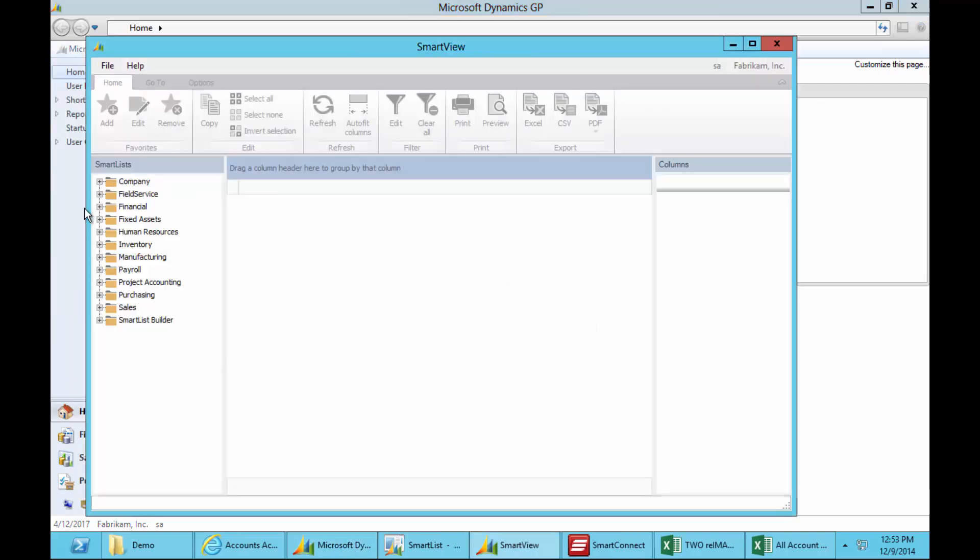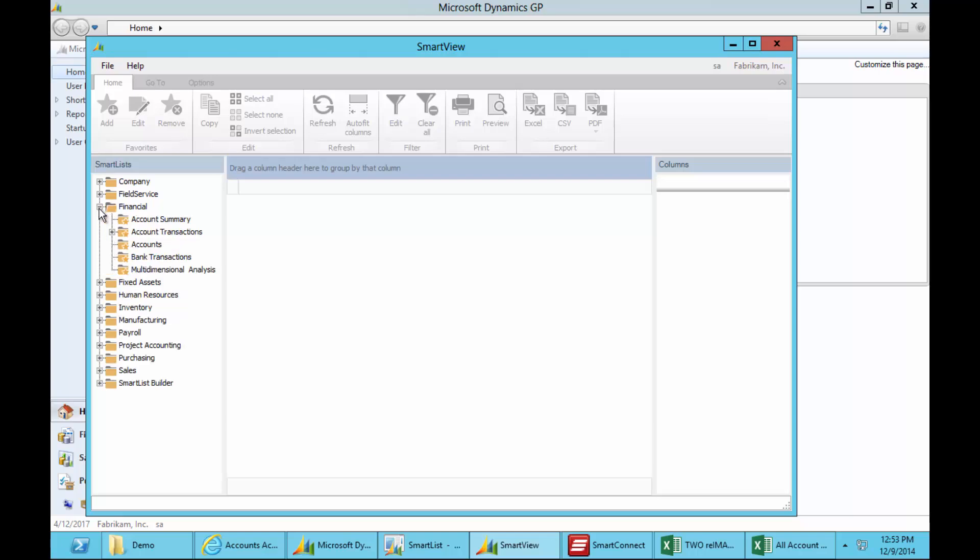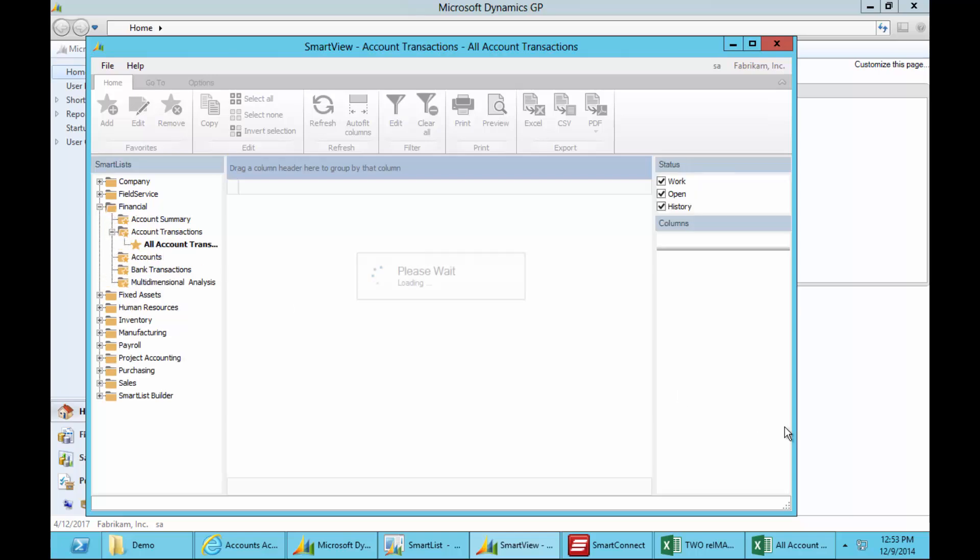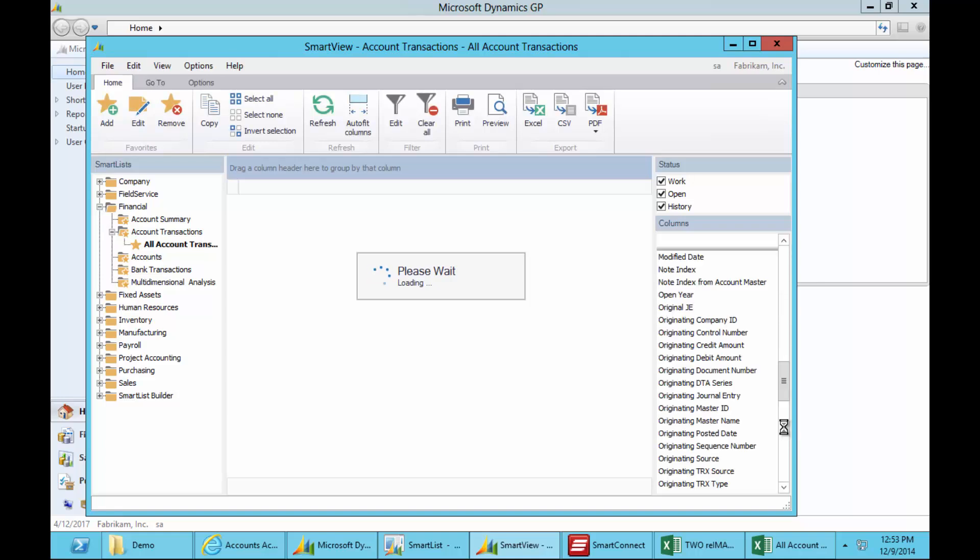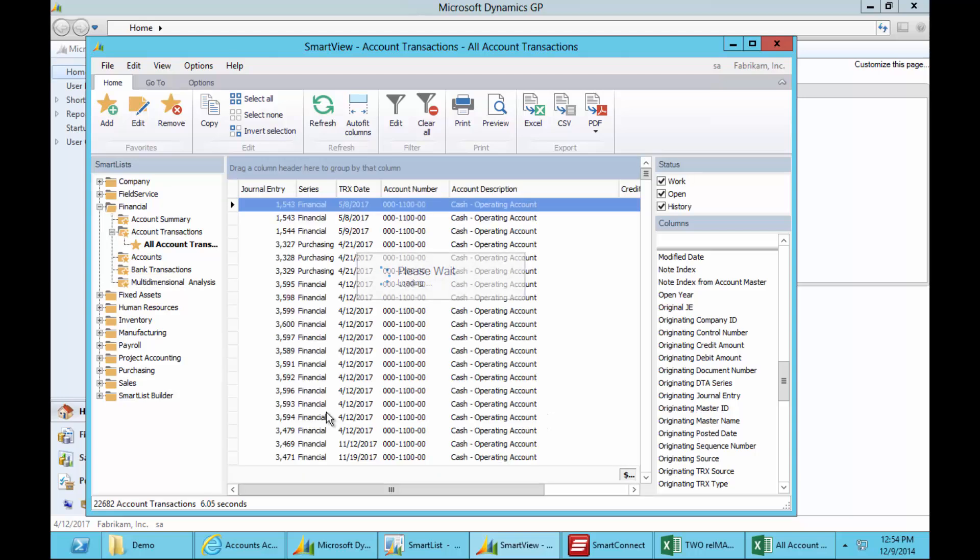I'm going to jump across to SmartView, which I can open straight from that menu. Now everything from SmartList appears in here, as well as everything you've built in SmartList Builder. If I open the exact same list that I just ran in SmartList, you'll note it returns in about six seconds 22,682 transactions to screen.